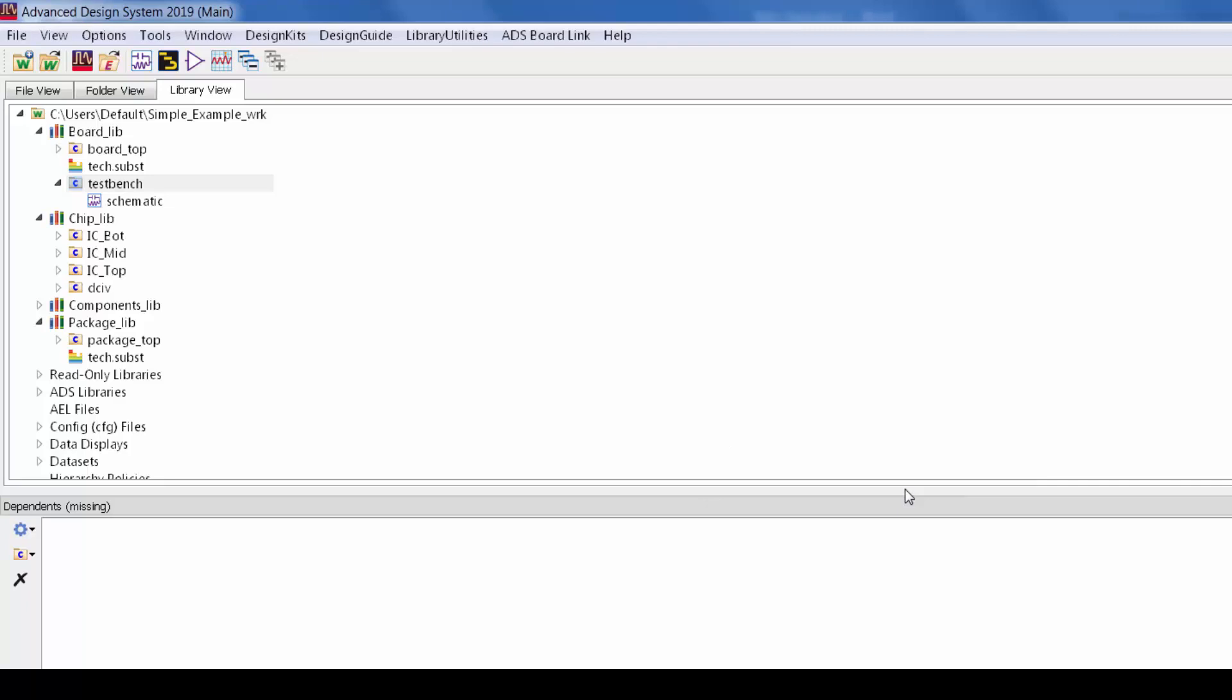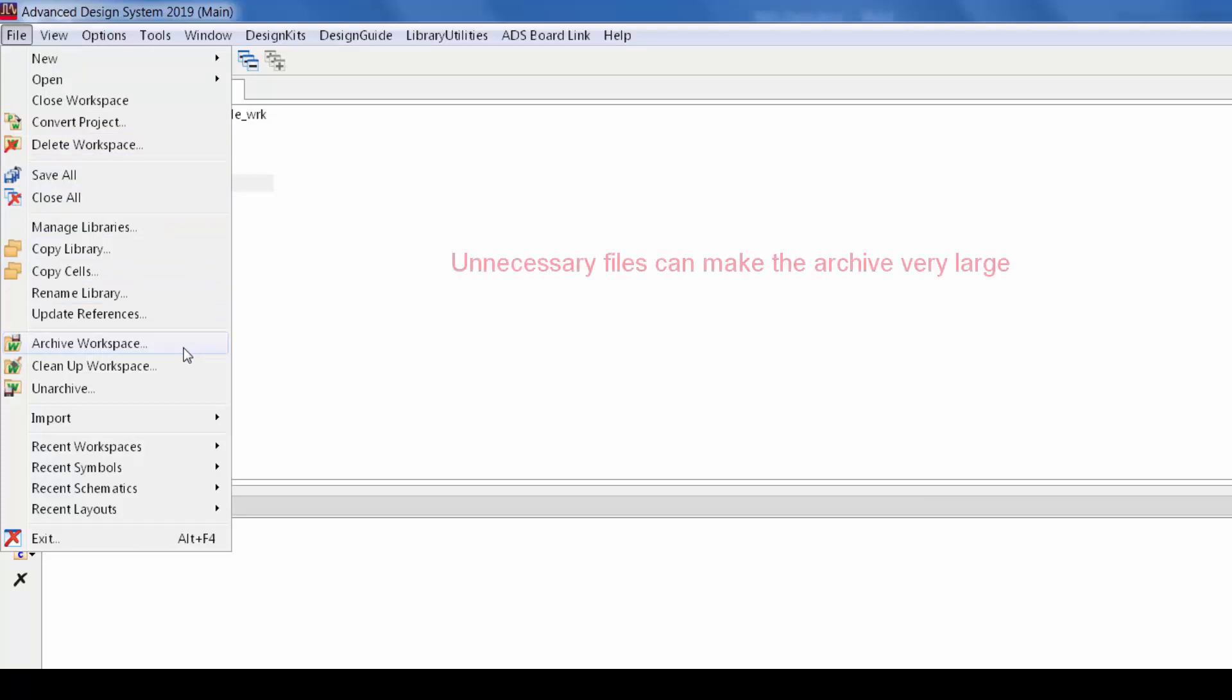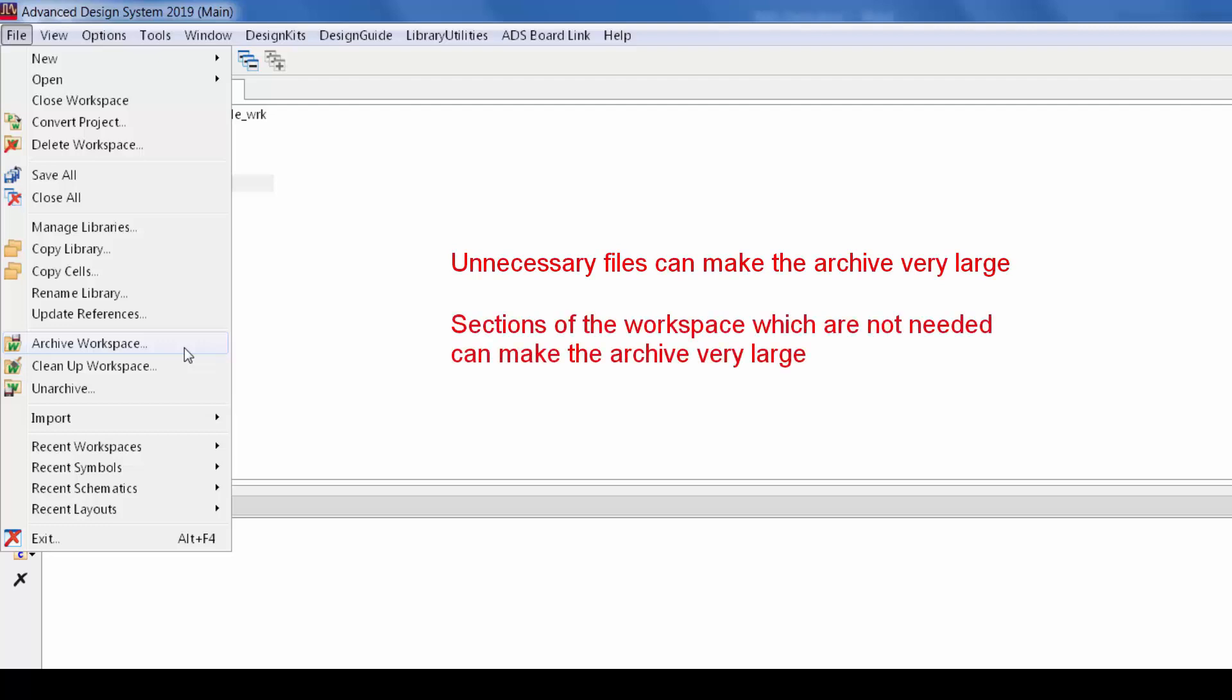Finally let's talk about sharing workspaces. Now to do that in ADS typically you make an archive, but with big complex workspaces there can be some problems with that. Sometimes there's a lot of unnecessary or outdated files and those can bloat the archive. Other times you only want to share a section of the workspace but you also want to include all of the other hierarchy that's necessary for that simulation to run.